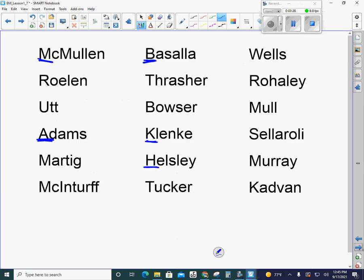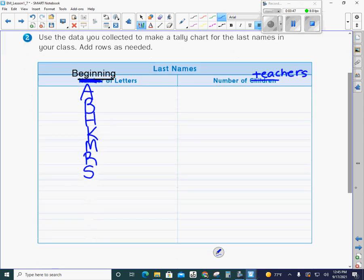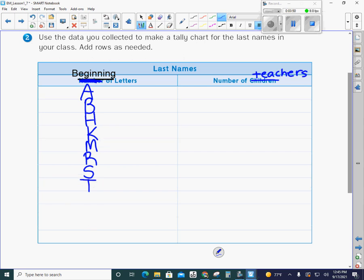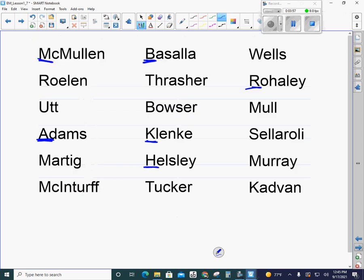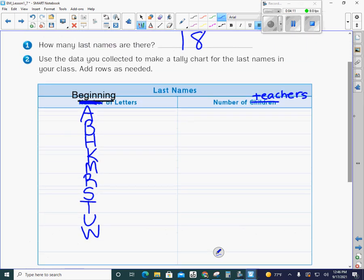We don't have a letter N, O, or P. We don't have Q. We do have R, so I'll go back and add R to my list. We do have an S for Sellaroli. We do have a T for Mr. Tucker. We do have a U for Mrs. Utt. We don't have any V's, but we do have a W. So we'll put a W on there. So on this side of my T-chart, these are the beginning letters of my name. These are all the beginning letters we have of teachers in our building.